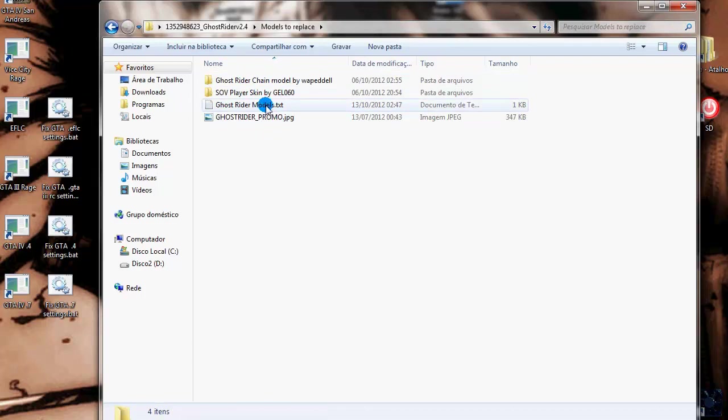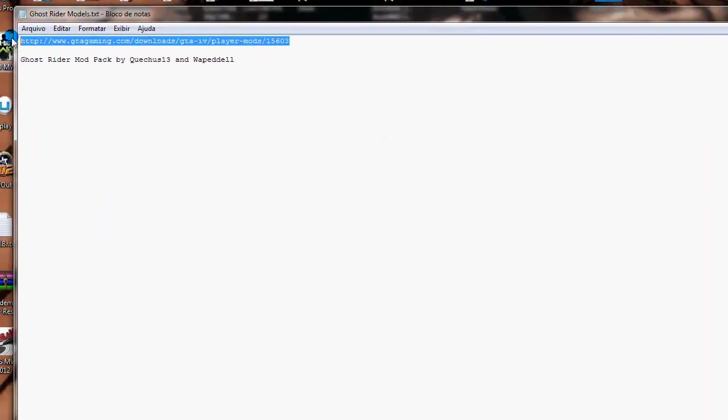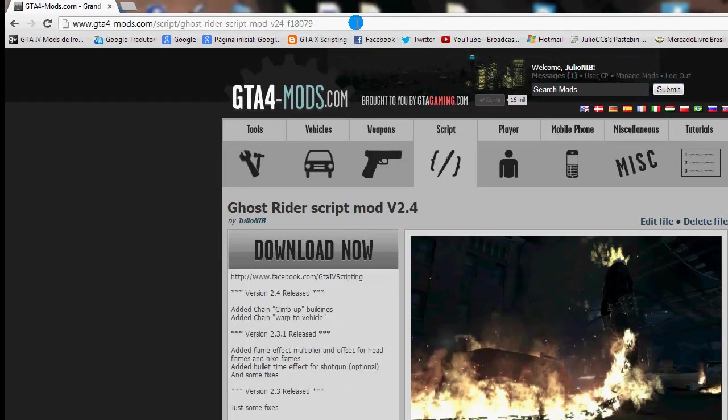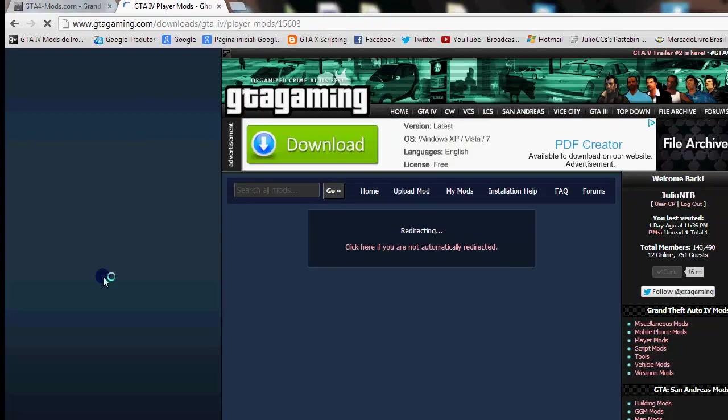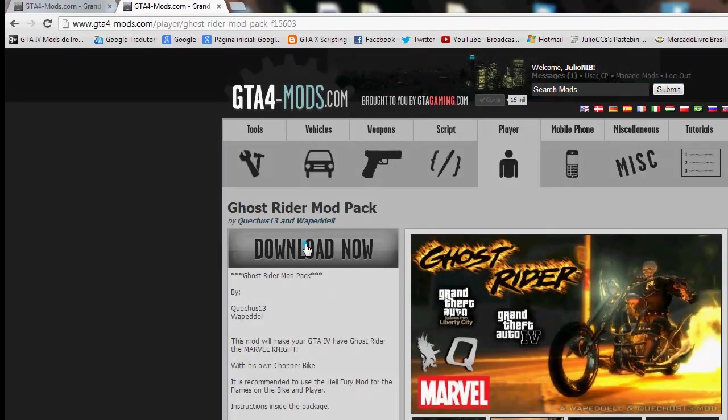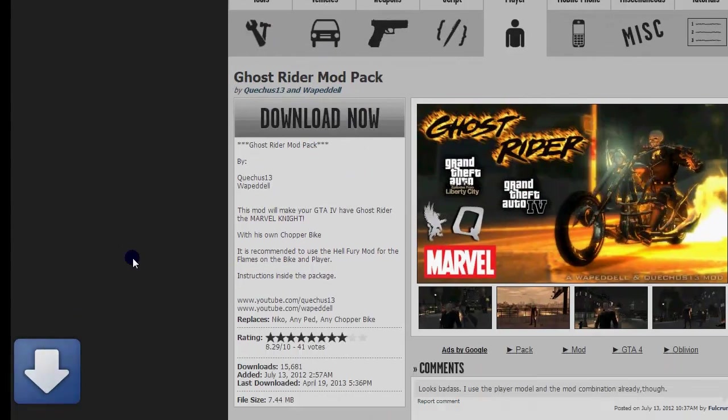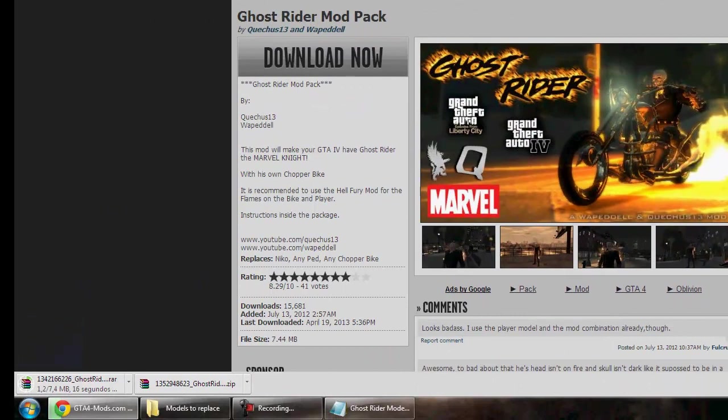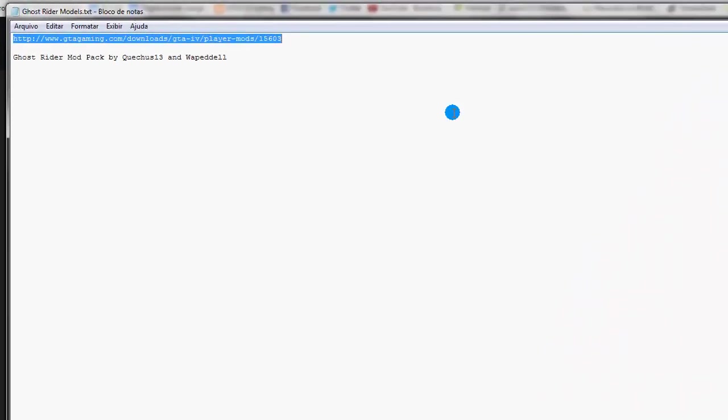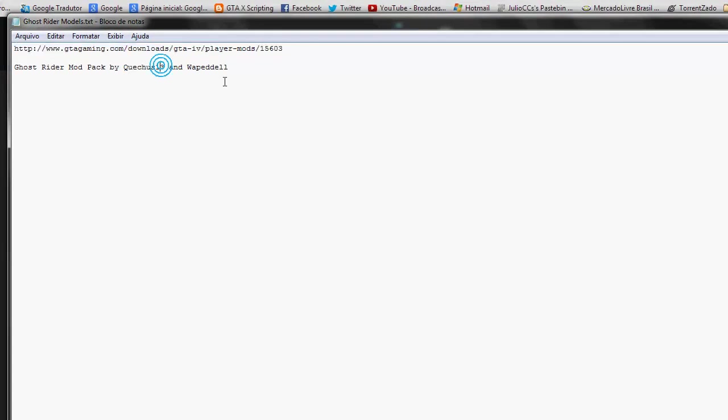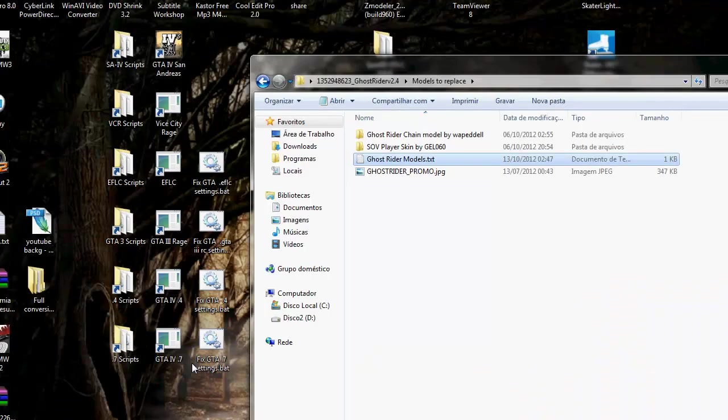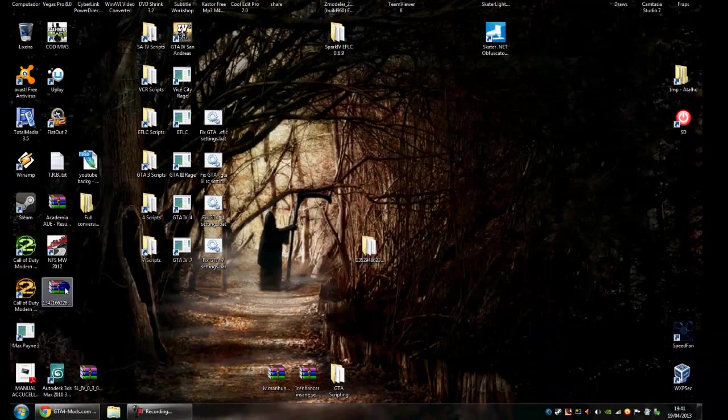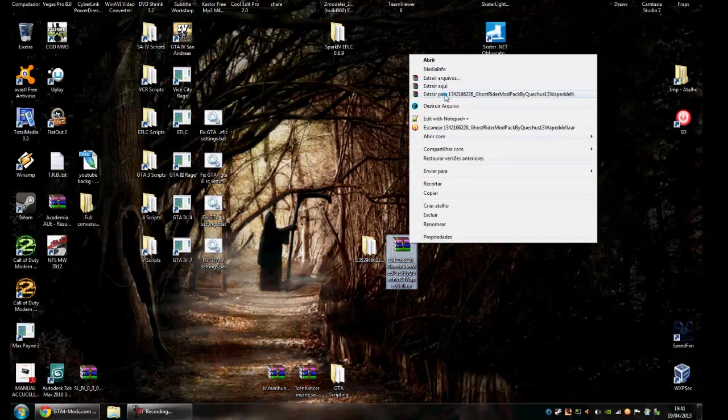So let's go to this and others here. And download those modules too. Those modules were created by Casius and Wopedel. So the download has finished. Let's extract it too.